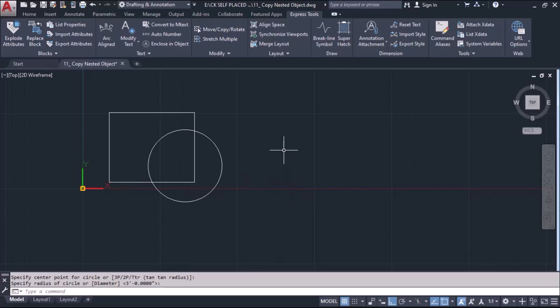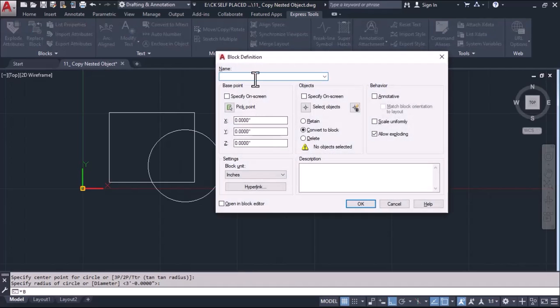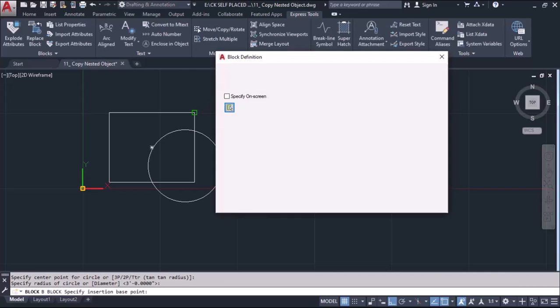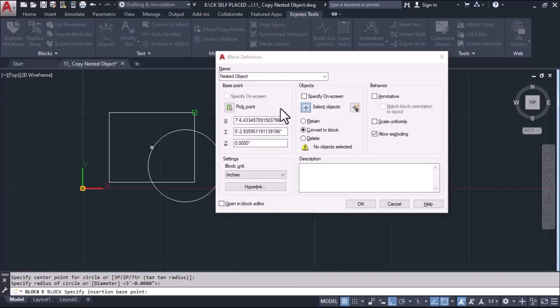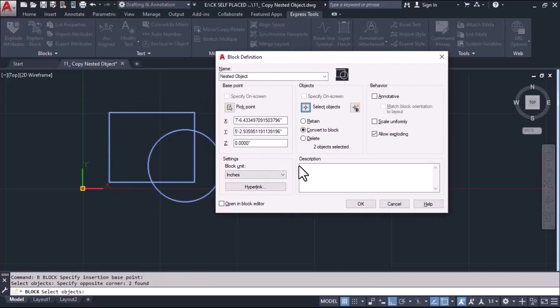Now I'll convert them into a block. I'll type B-enter, will give some name as the nested object, and specify the pick point and we'll select the object and okay.